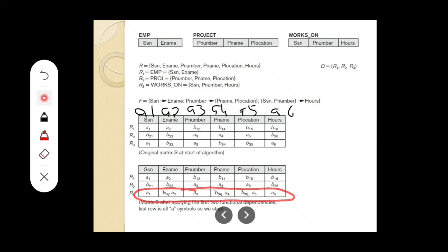This is how we determine whether a decomposed relation is lossless or not. This is a sure question for your university exam. We will discuss more university questions in the coming classes. Thank you.